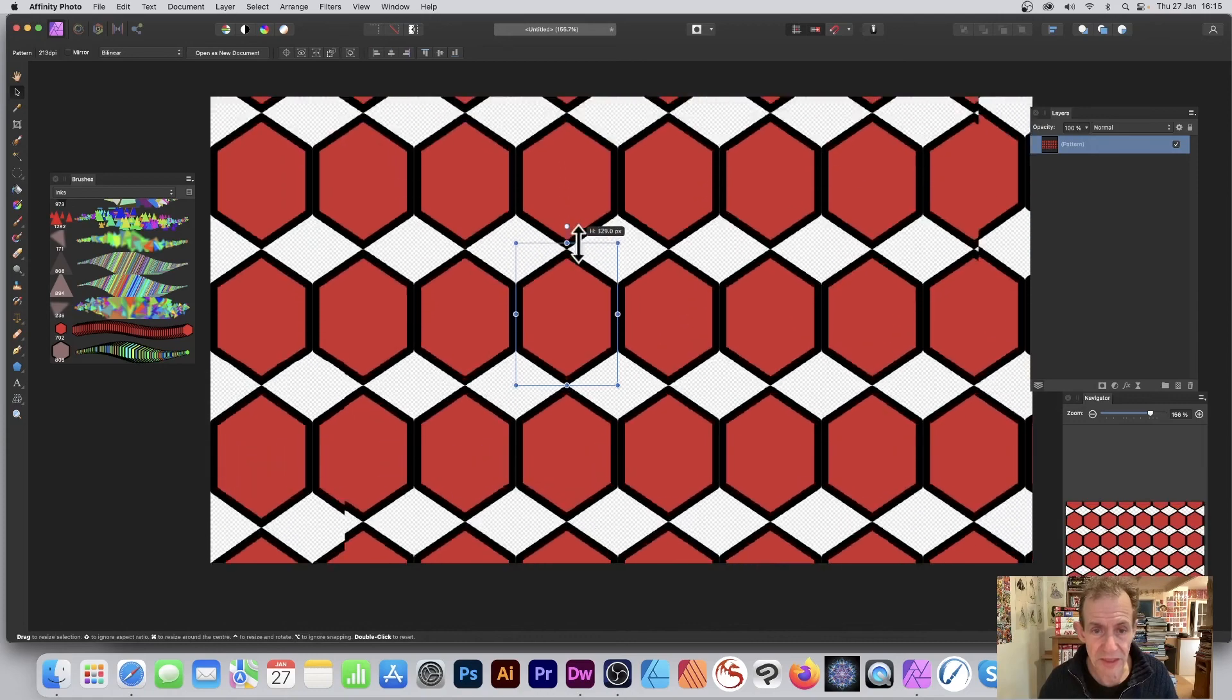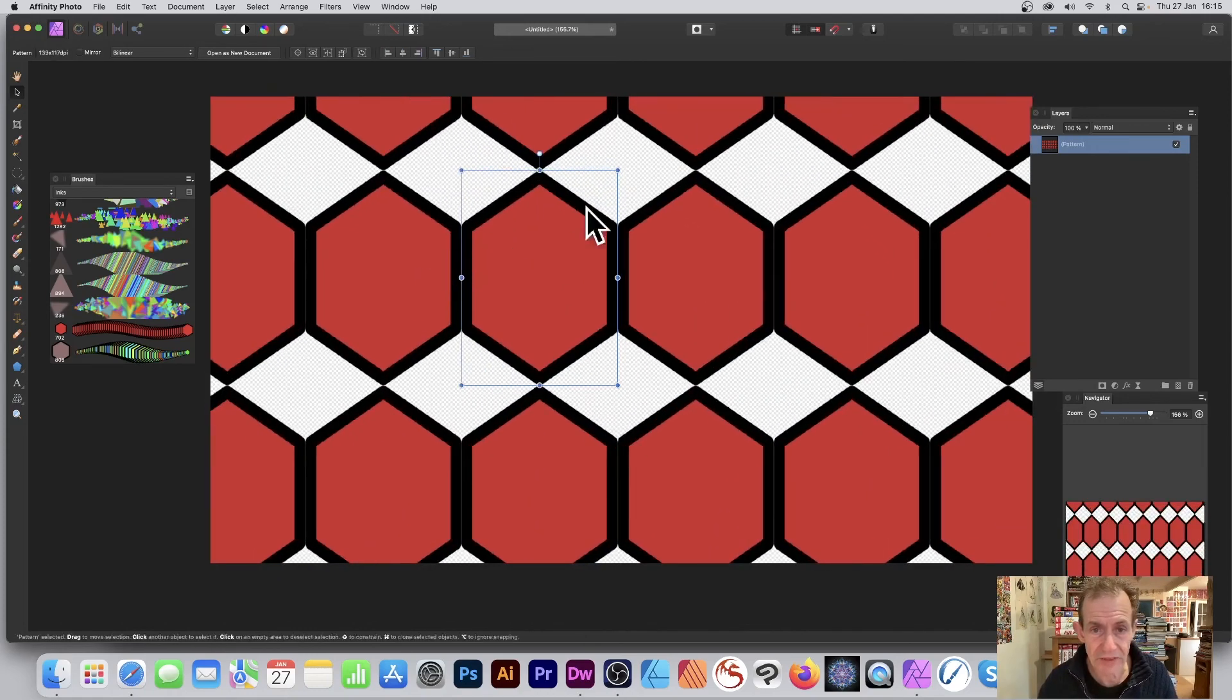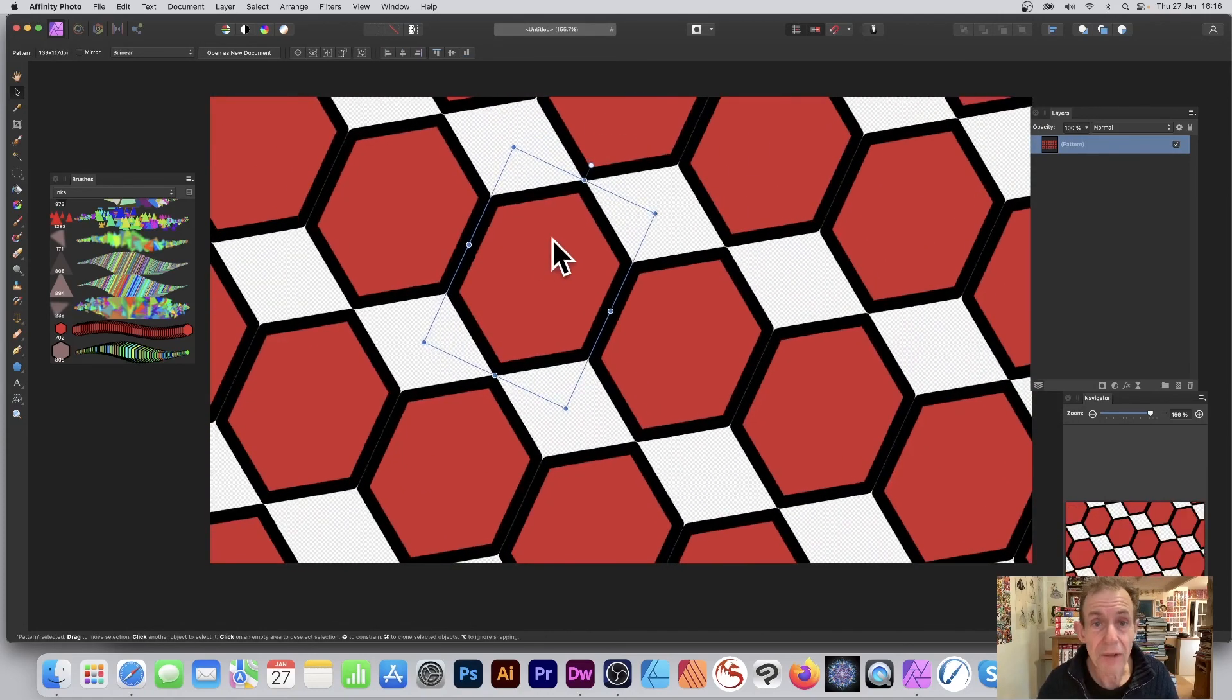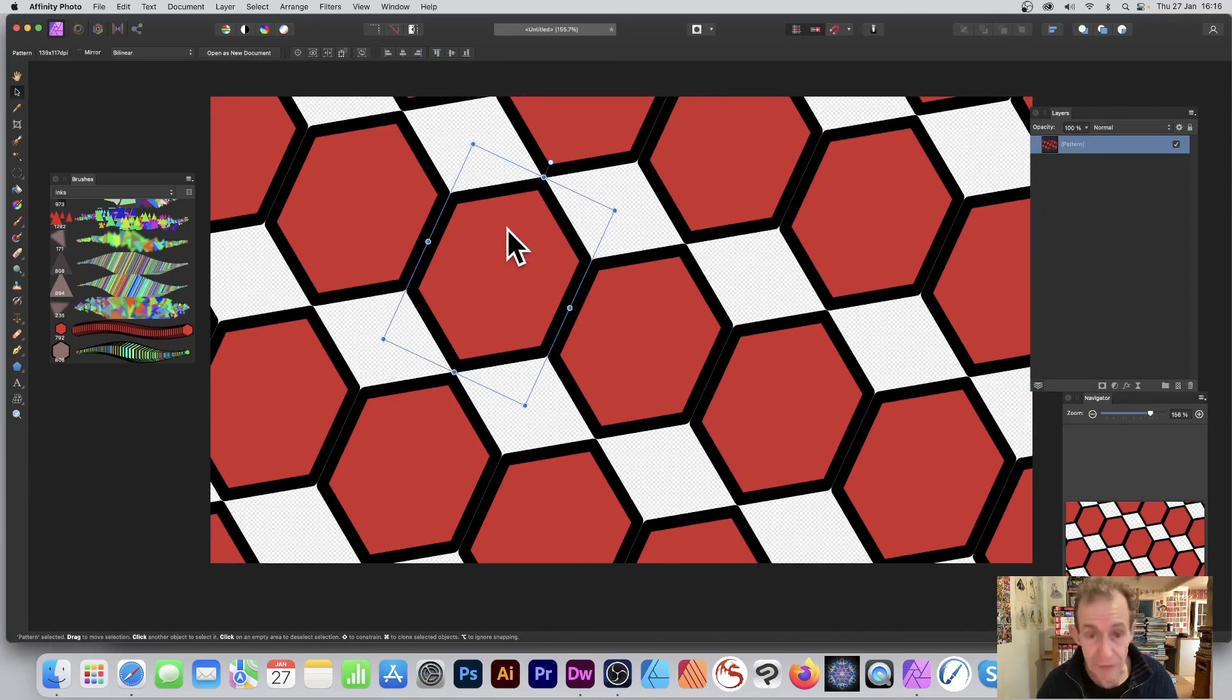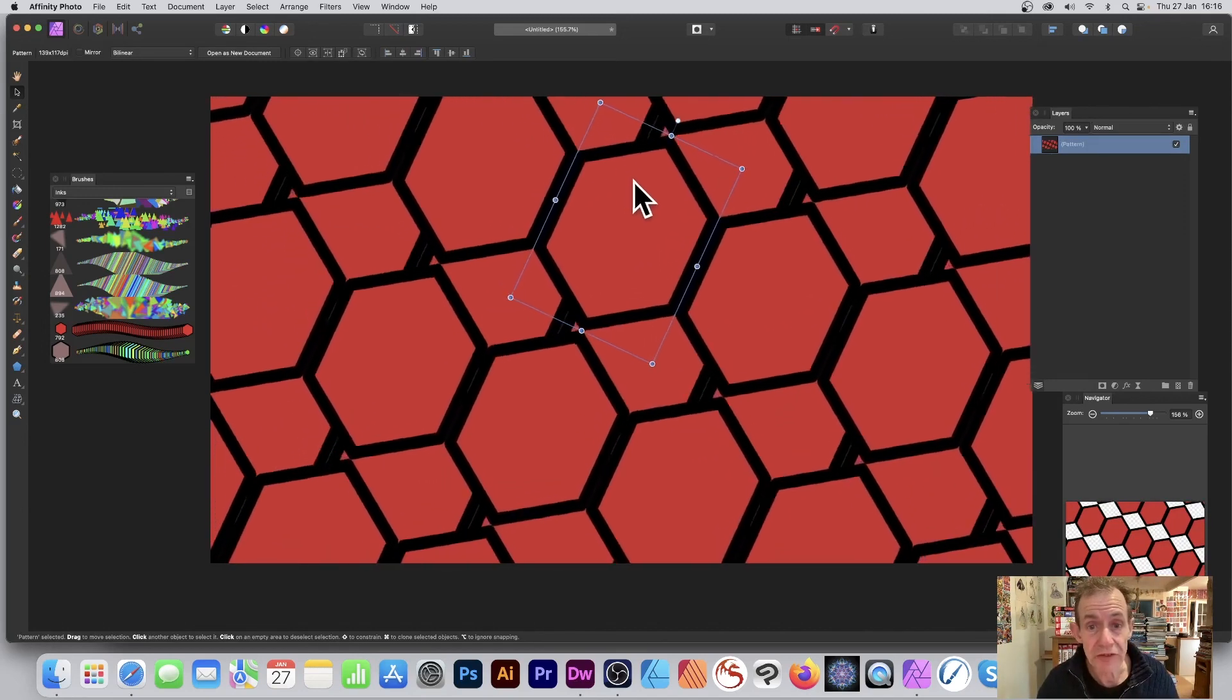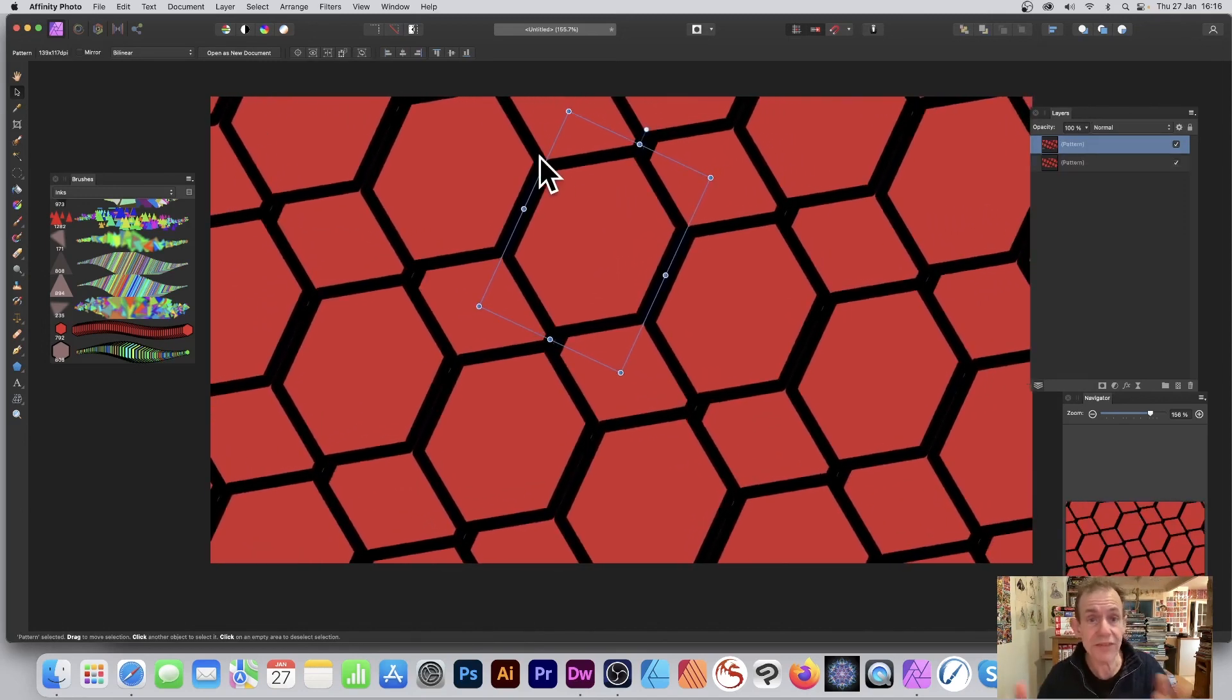You can then tweak the size, change it, stretch it, rotate it, and much more. Combine it with other ones - hold down the alt or option key and duplicate the design and create all kinds of other designs as well.